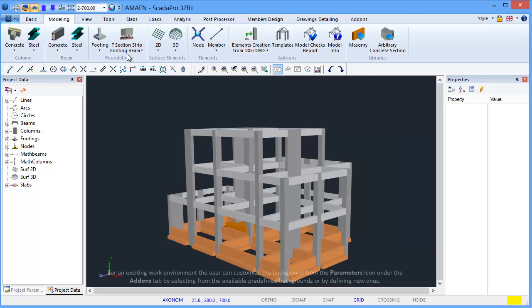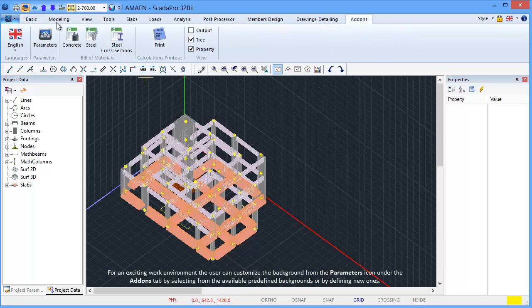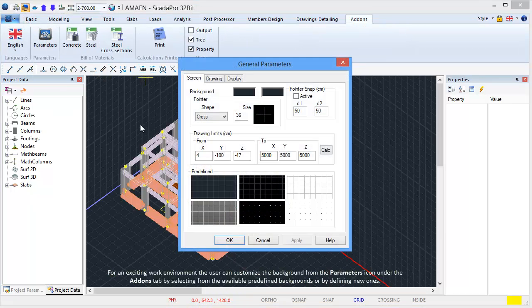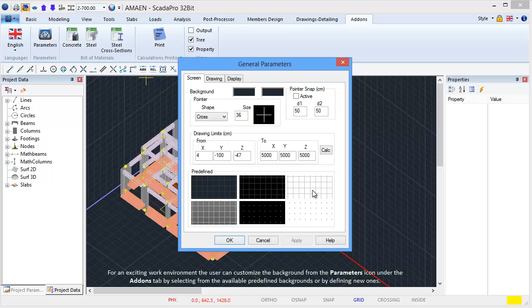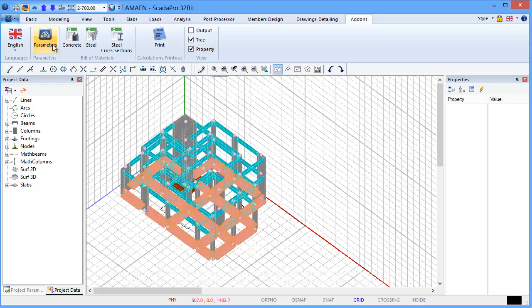For an exciting work environment, the user can customize the background from the parameters icon under the add-ons tab by selecting from the available predefined backgrounds or by defining new ones.